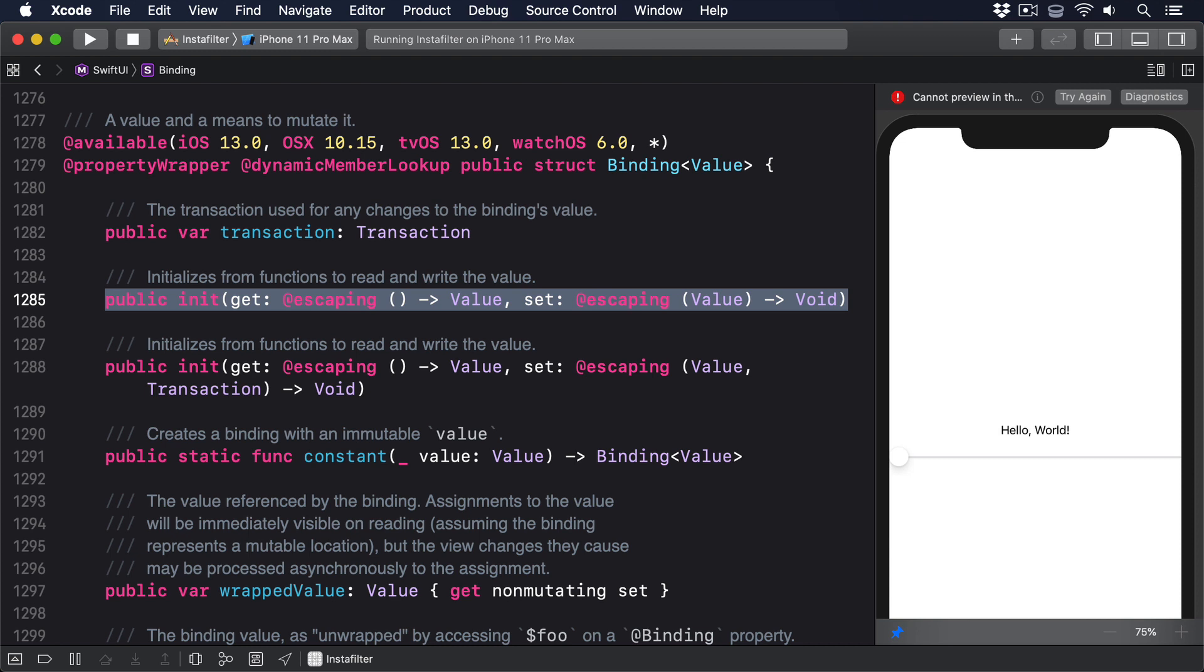Binding uses generics. So that value is really a placeholder for whatever we're storing inside, a CGFloat in the case of our blur binding. Both of the get and set closures are marked as @escaping, meaning that the binding struct stores them for use later on.